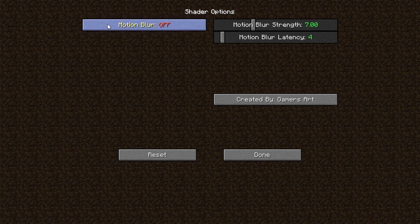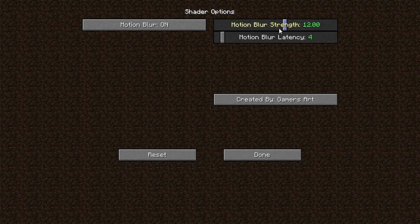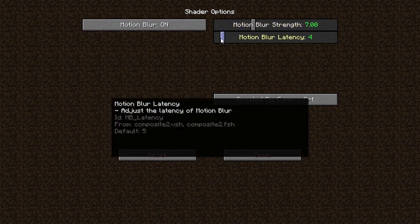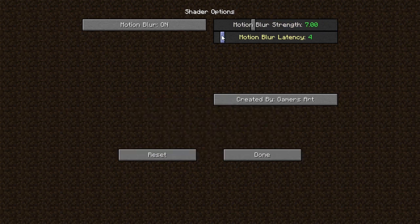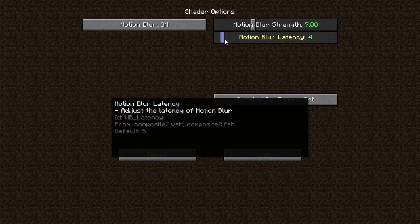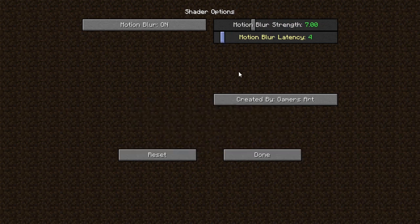Turn motion blur on. There are two different options. The first one is the strength of motion blur, which means how strong the motion blur should be. The second one is motion blur latency — I can't remember it correctly, but it was like motion blur distance or something like that. These are the settings I usually use. You can adjust them on your own.